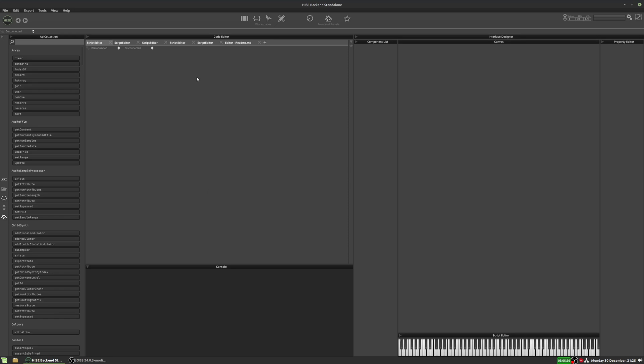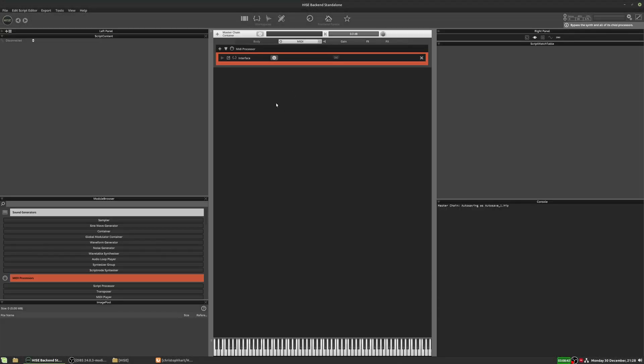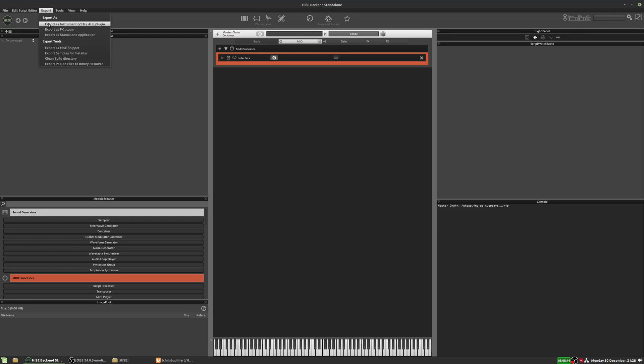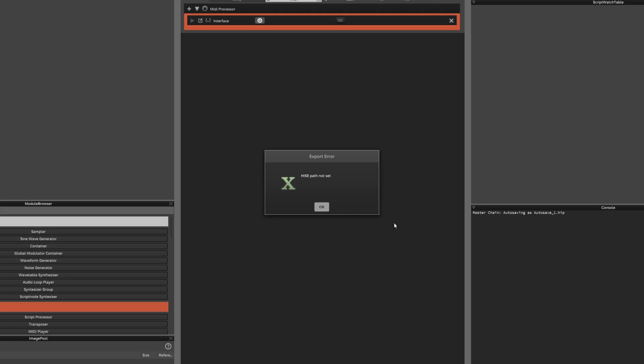The first issue I see is one where people try to export a plugin and they're hit with a message that pops up and says the HISE path is not set. So I have a blank project here — it's just got an interface script and nothing else. If I go to export and select export as instrument, we're going to get this popup: HISE path not set.